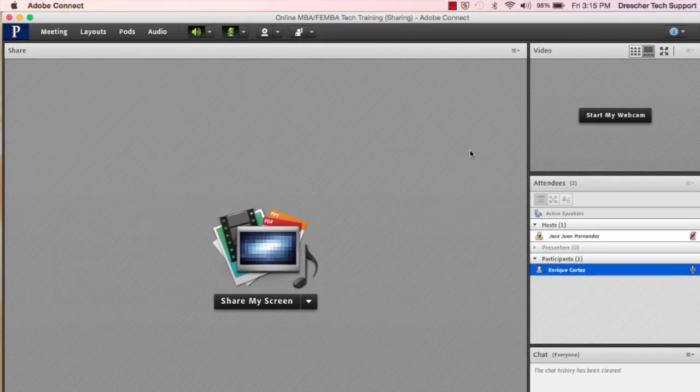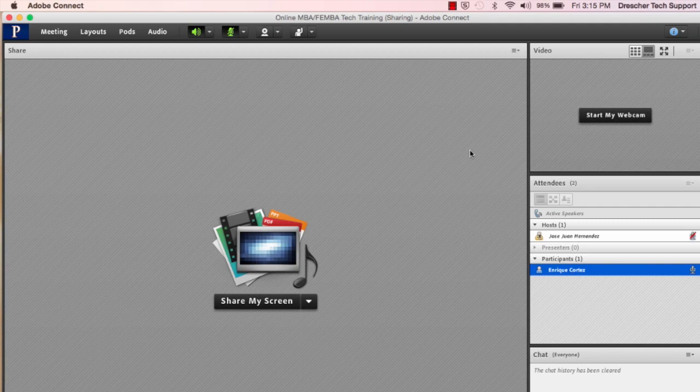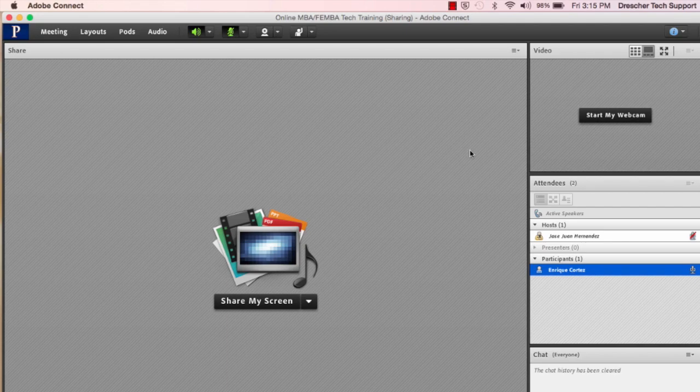Adobe Connect is a web conference tool from Adobe that allows for live virtual meetings. Whether it is large webinars with one presenter and hundreds of participants, smaller team meetings, or live training sessions.